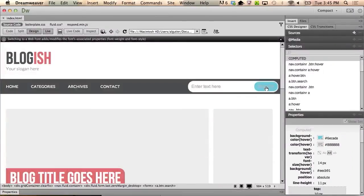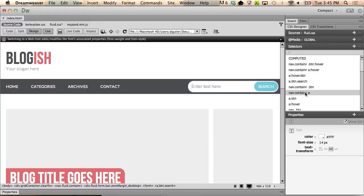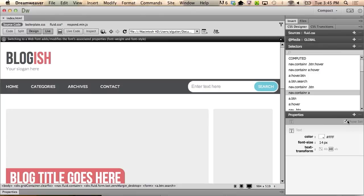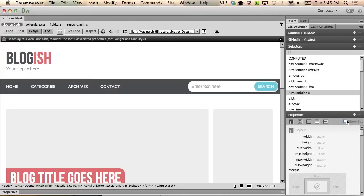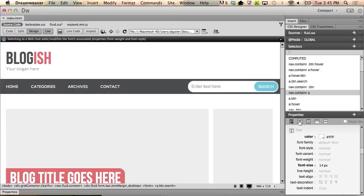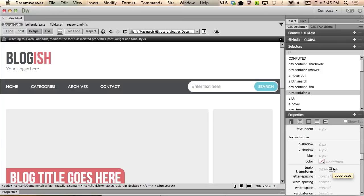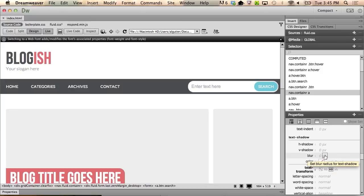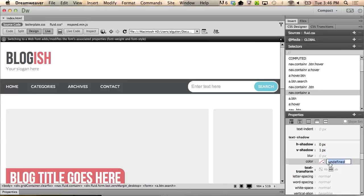Go ahead and click on the word search. Notice the selectors and properties update. You can choose the nav container anchor link from this list, as it is the most likely to affect text properties. Sure enough, in the properties below, you see several text properties update. Here's where we'll add a text shadow. Uncheck the show set box, and click on the T icon for text. Under text shadow, go ahead and choose the vertical shadow, and add one pixel of shadow to that. And in color, you can click where it says undefined, and type the word white.